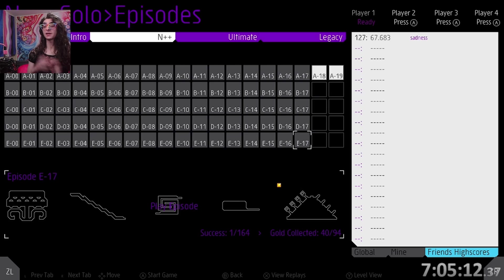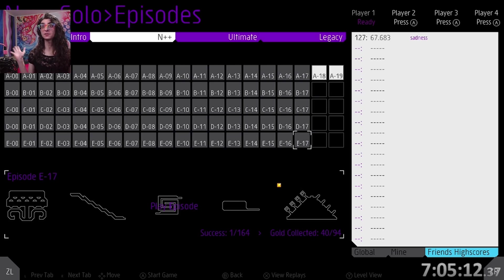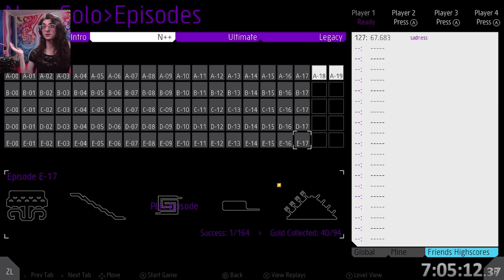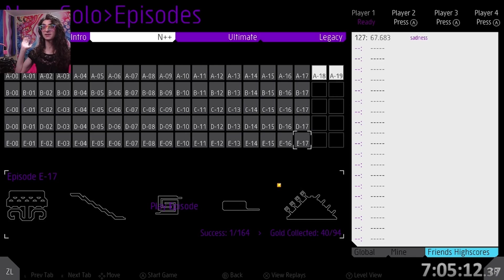Anyways, yeah. Thank you so much for watching. And if you're looking forward to the end of the N++ section, feel free to subscribe. We're doing it soon. It's just the last two columns now. Anyways, bye everyone!